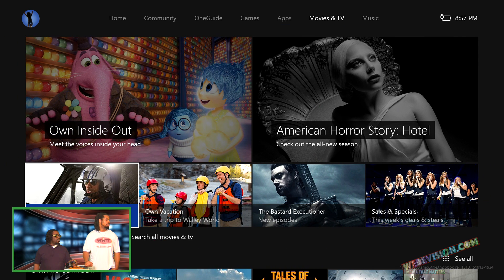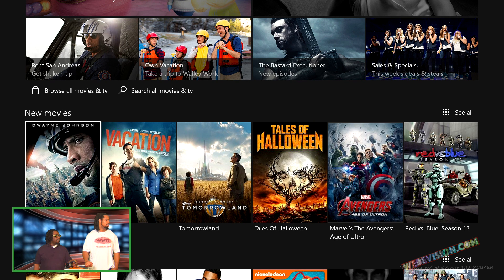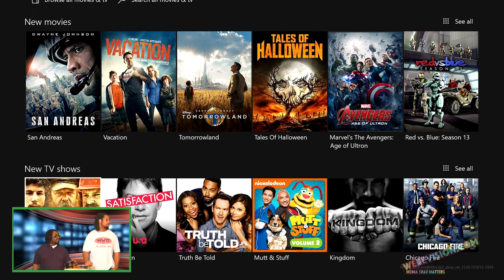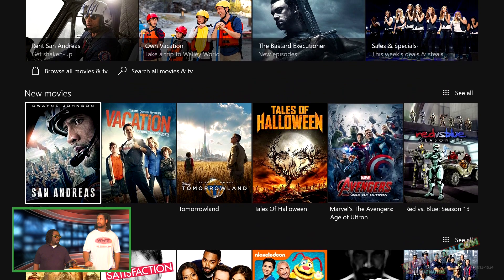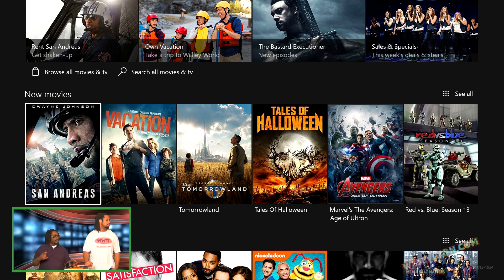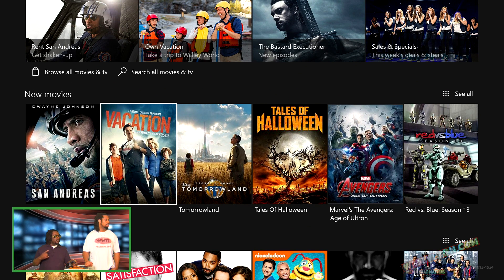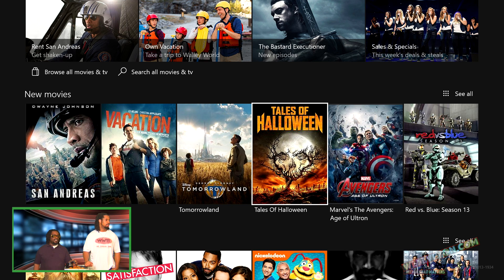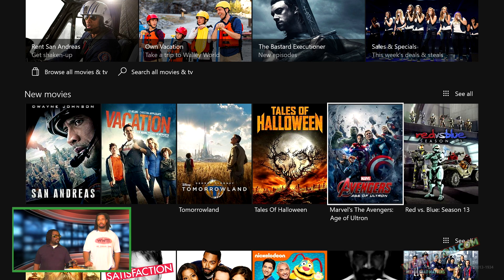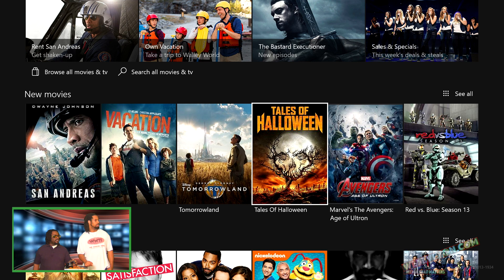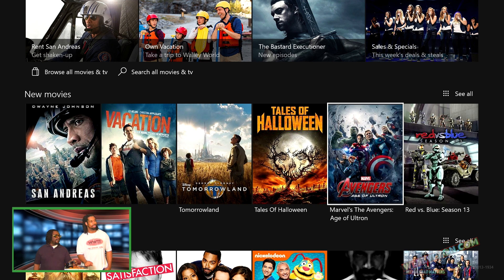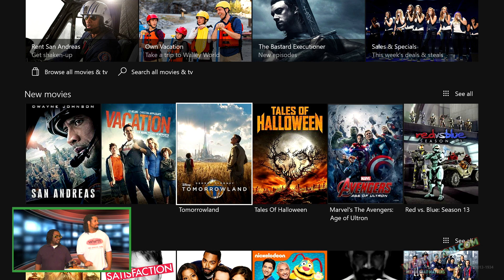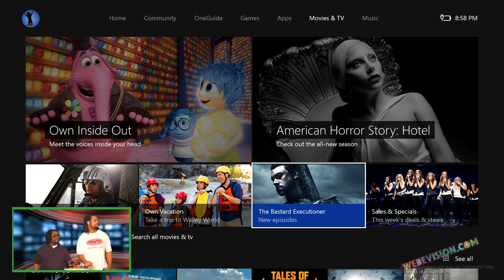Movies. You can go in here and check out the new movies that they have. As of the date of shooting this you have something called, well I want to see Halloween, Tales of Halloween. I've seen the trailer for that and that looks pretty good. Red versus blue. Isn't that like the Halo thing? That's the Halo thing, yeah. San Andreas and Vacation, Tomorrowland.